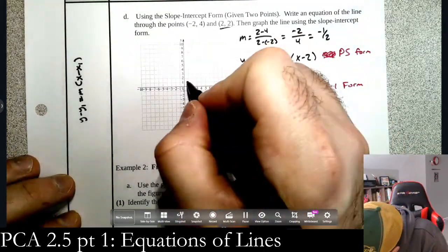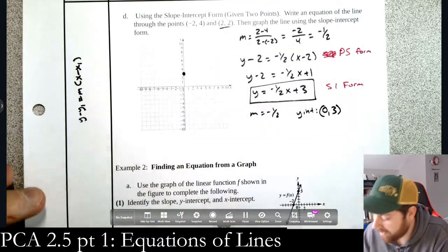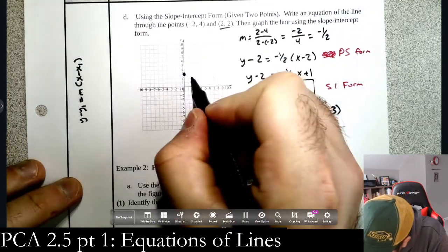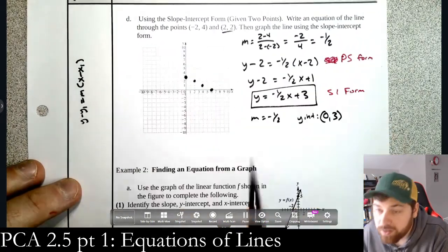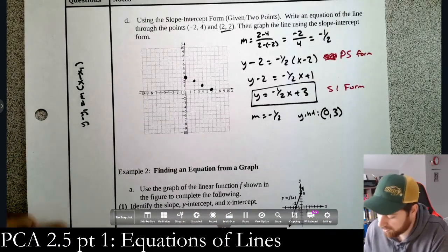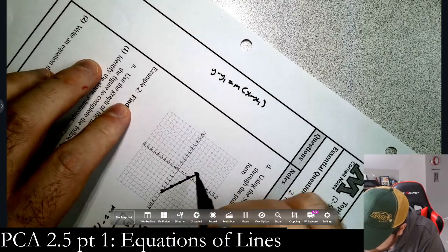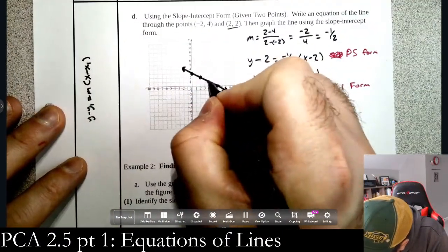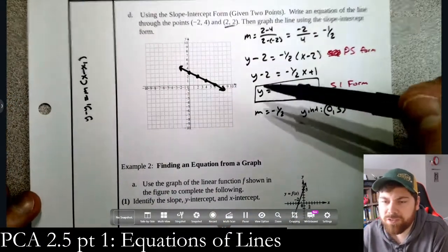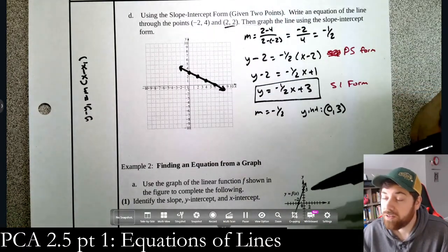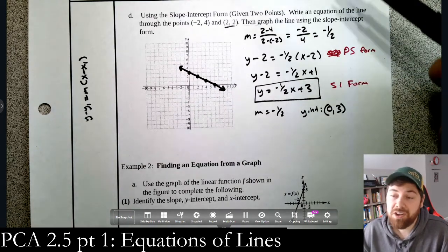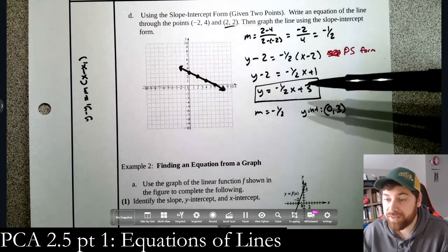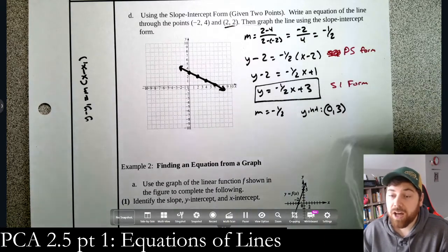To graph this: plot the y-intercept at (0, 3), then use slope -1/2 as rise over run — go down 1 and over 2 repeatedly. Connect the points with a line; use a ruler if you like. Quick check: slope is negative so the line should point downward. If your graph points up, something is wrong. There are other methods, but starting with point-slope form and converting to slope-intercept is a reliable approach.